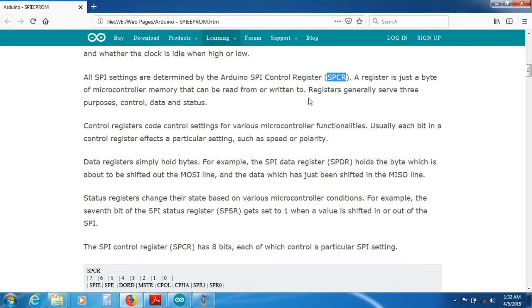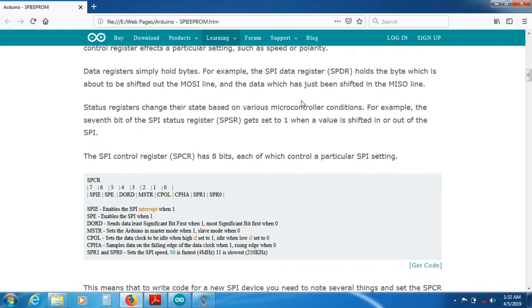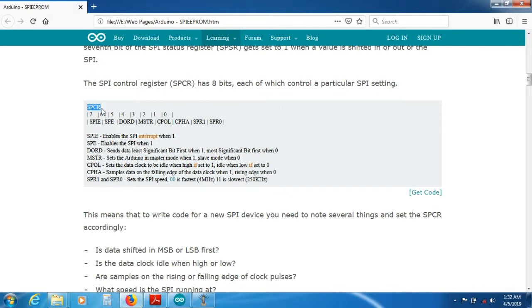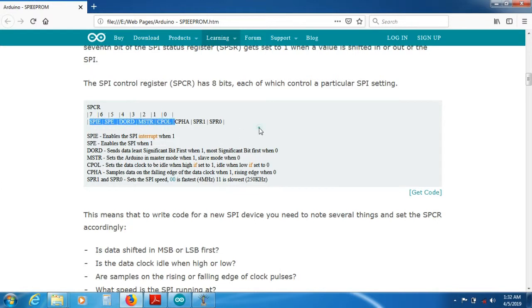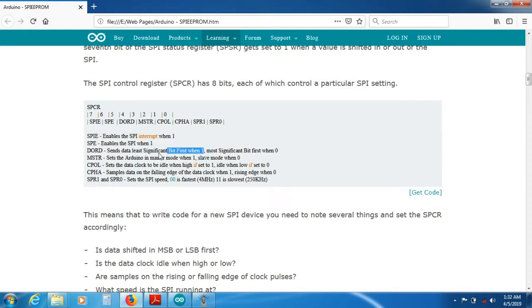SPCR is the total control of SPI communication. It has 8 bits including SPE, DORD, MSTR, and so on. SPE means enable the SPI — when this bit is set to 1, SPI is enabled. DORD means data order: if you set this bit to 1 then the LSB goes first; if you set this bit to 0 then the MSB goes first.